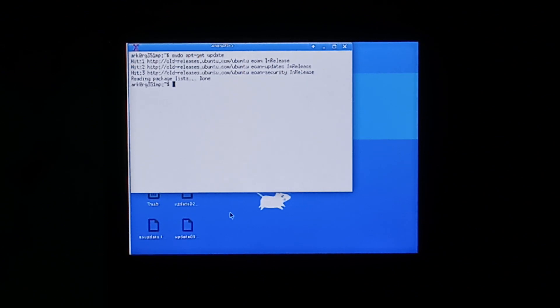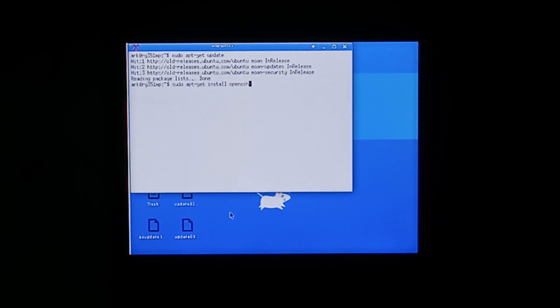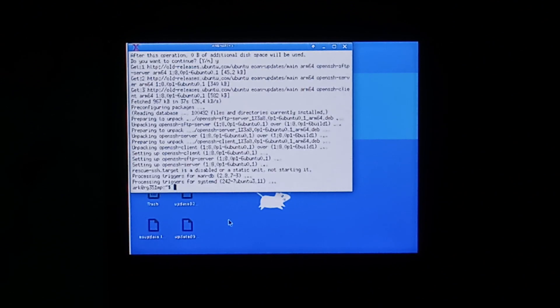Once that's done we want to install OpenSSH server. So again sudo apt-get install OpenSSH server. Press yes. This should allow us to remote in from another computer.